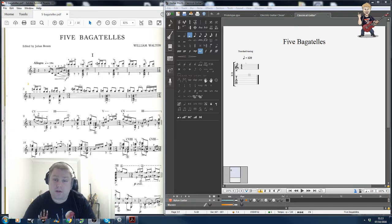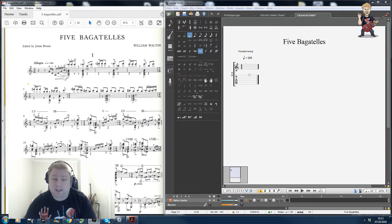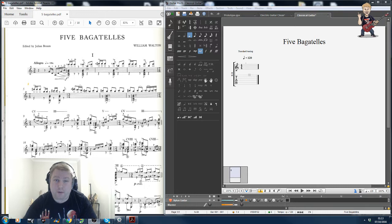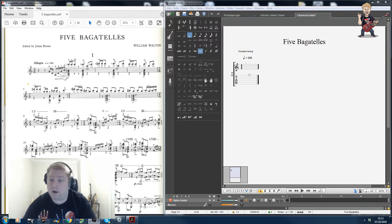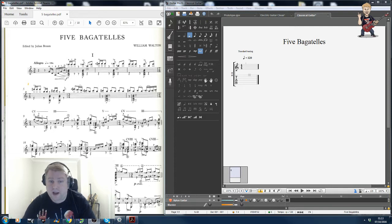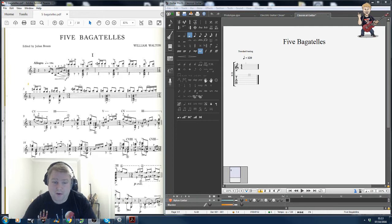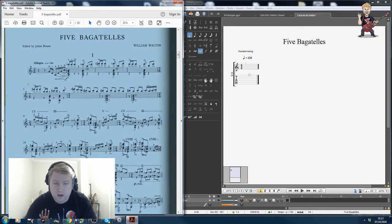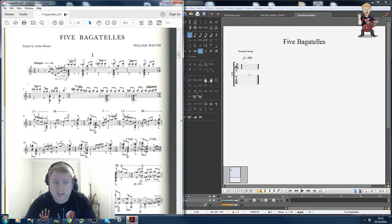And I thought this would be quite an interesting way to see how we can input notes using the stave in GuitarPro and also the pros and cons of doing that versus using the tab. So on the left of my screen you can see I've got a PDF open with the score in place.